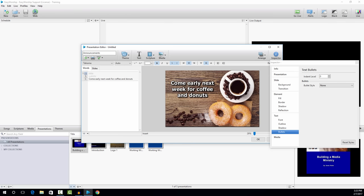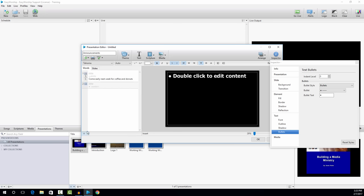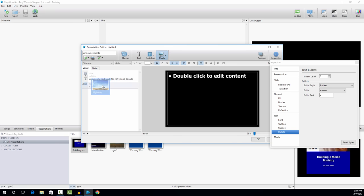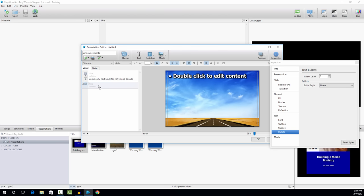I'm finished with this slide. I can add a new slide by clicking the plus button in the bottom left-hand corner. Now I have a content only slide, which is the same slide that I created earlier. On this slide, I'm going to go back to media to set my background. On this one, I'm going to use the highway image and drag it over to slide number two and drop it on top of that. Now you can see we have the background for that slide.